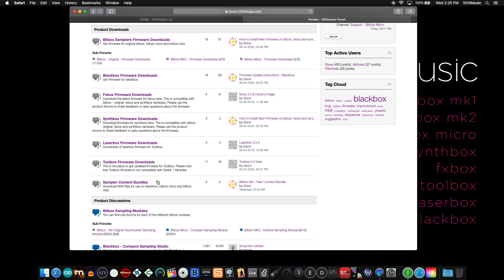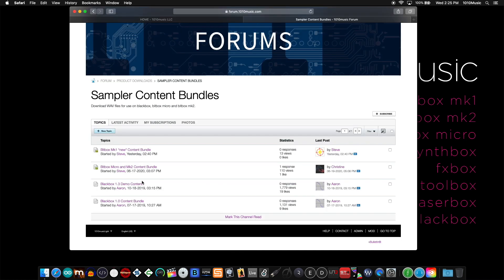There's a new section called sampler content bundles. The sampler content bundles is where you can download the original sound library and presets included with your device. These content bundles do not include firmware files.